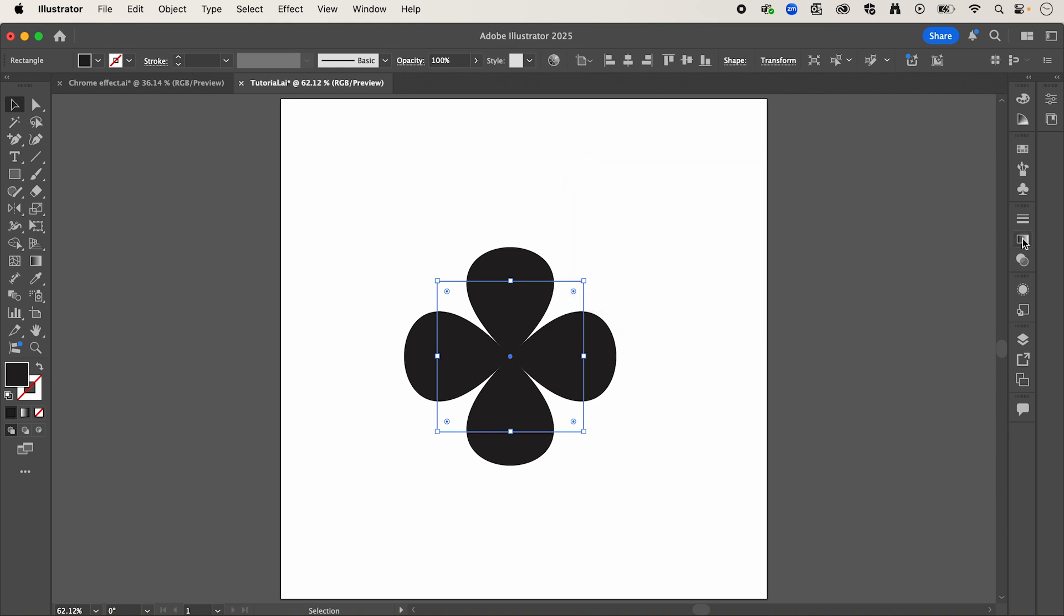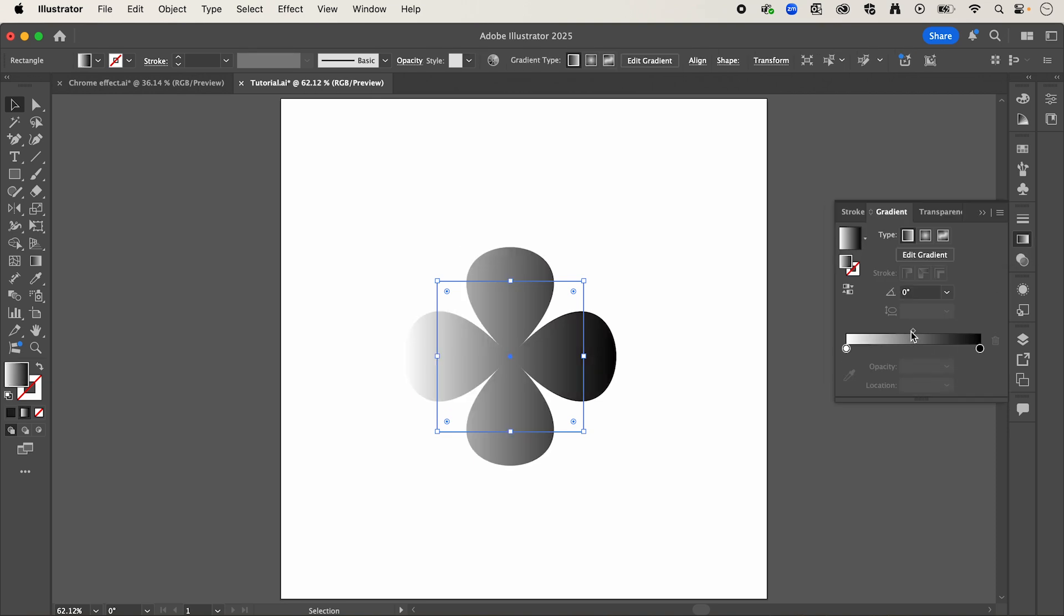Now on the right-hand panel, I'm going to select my gradient, and click on this bar here to apply a black and white gradient to our shape.